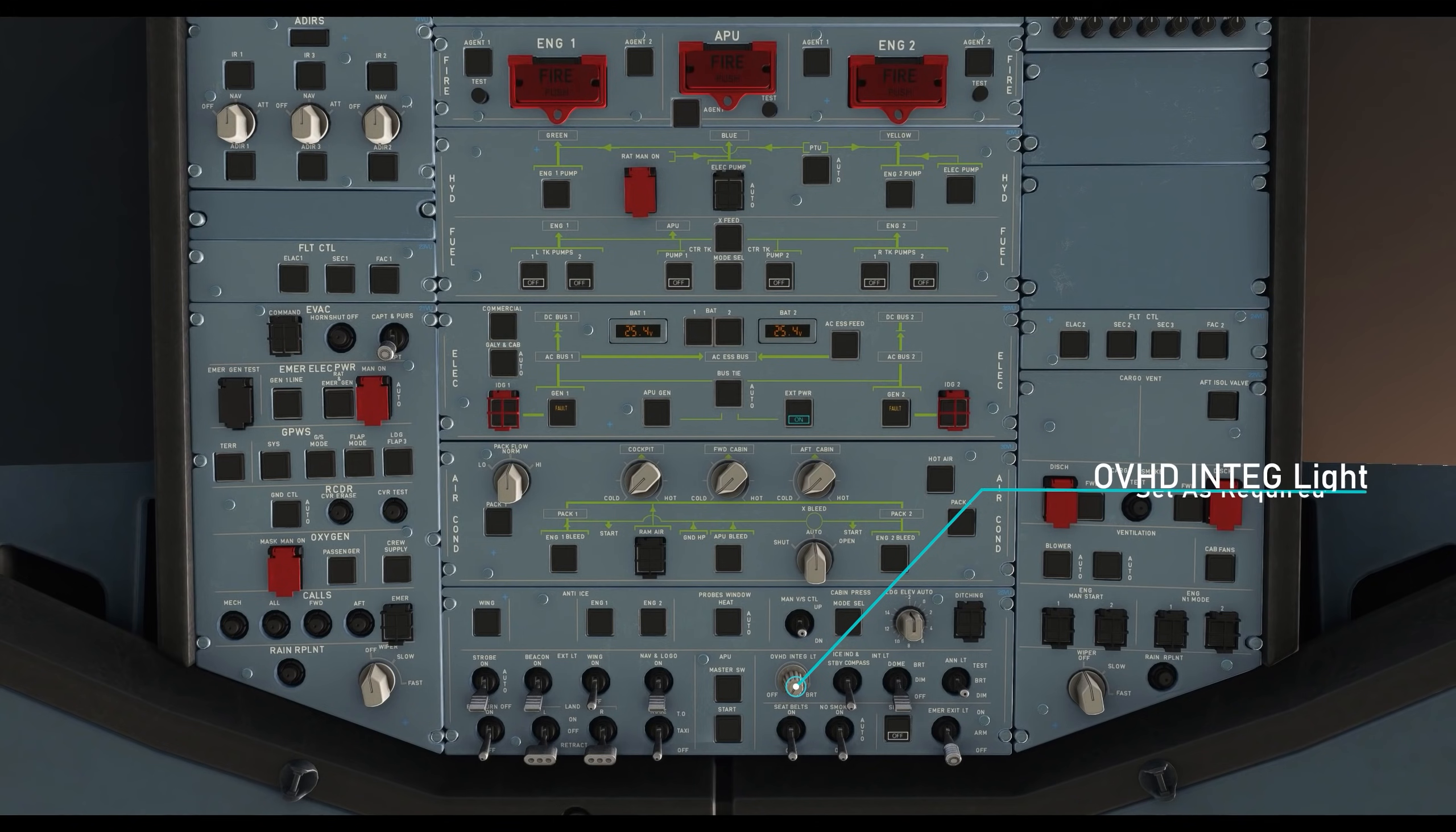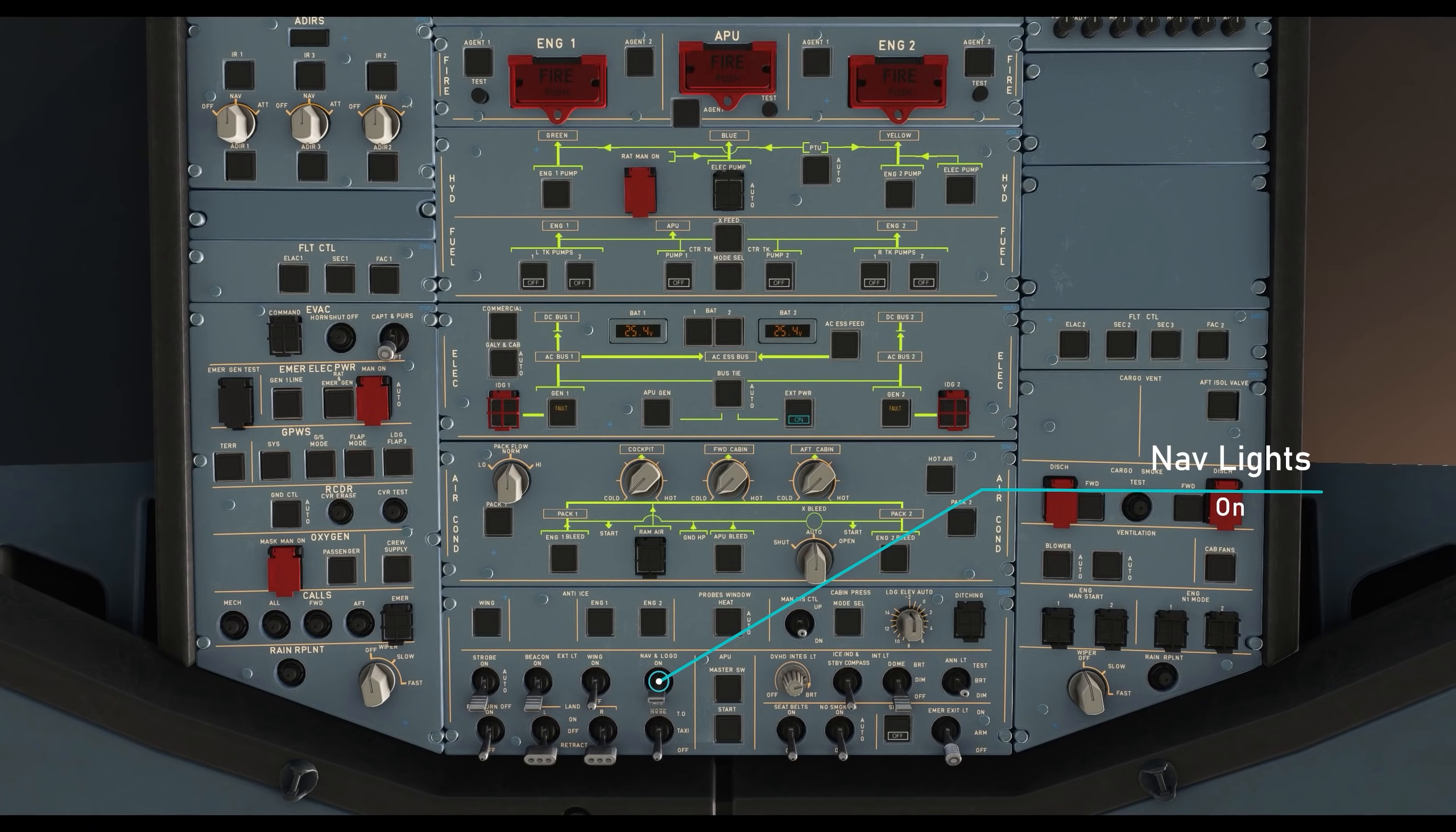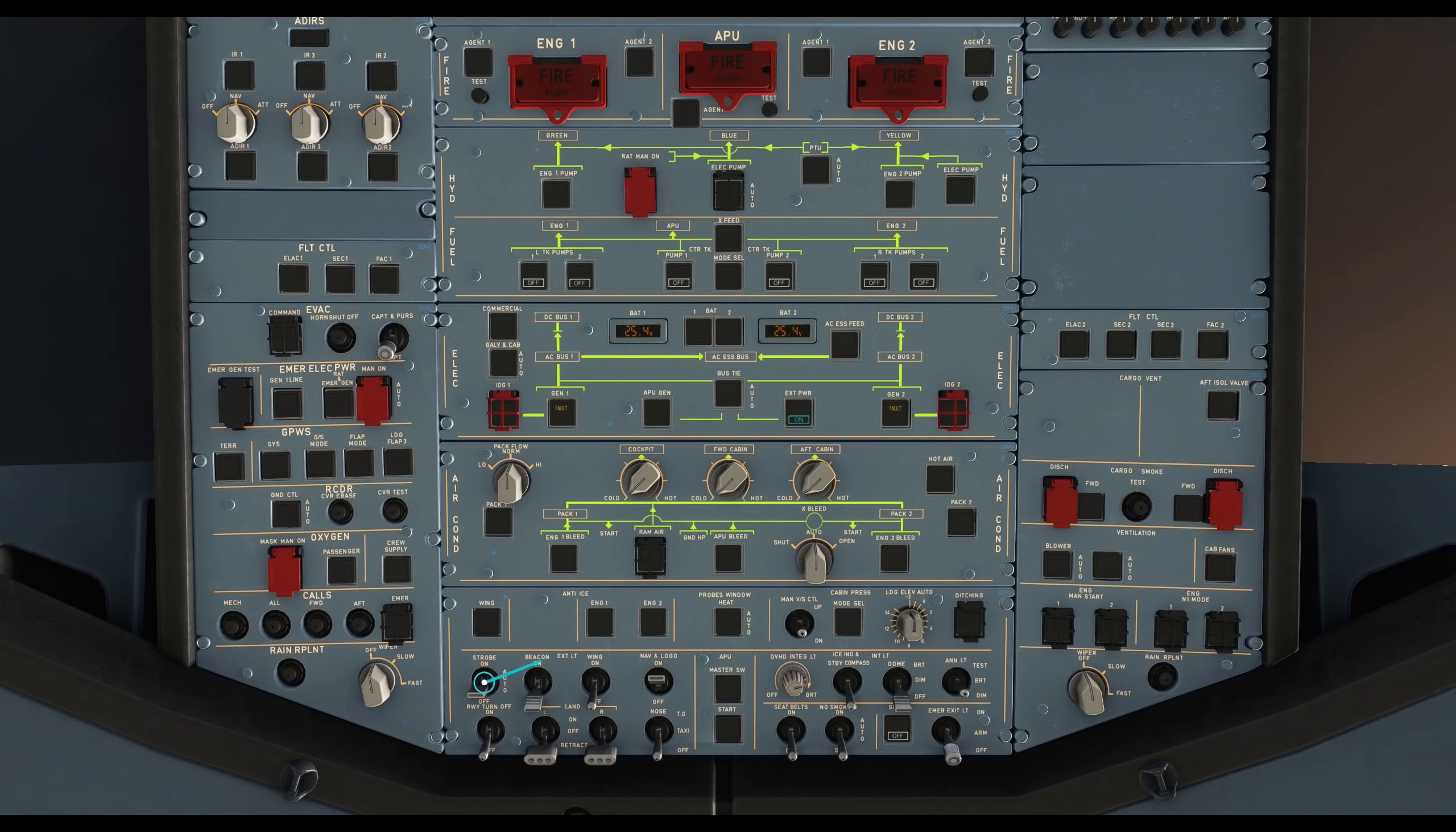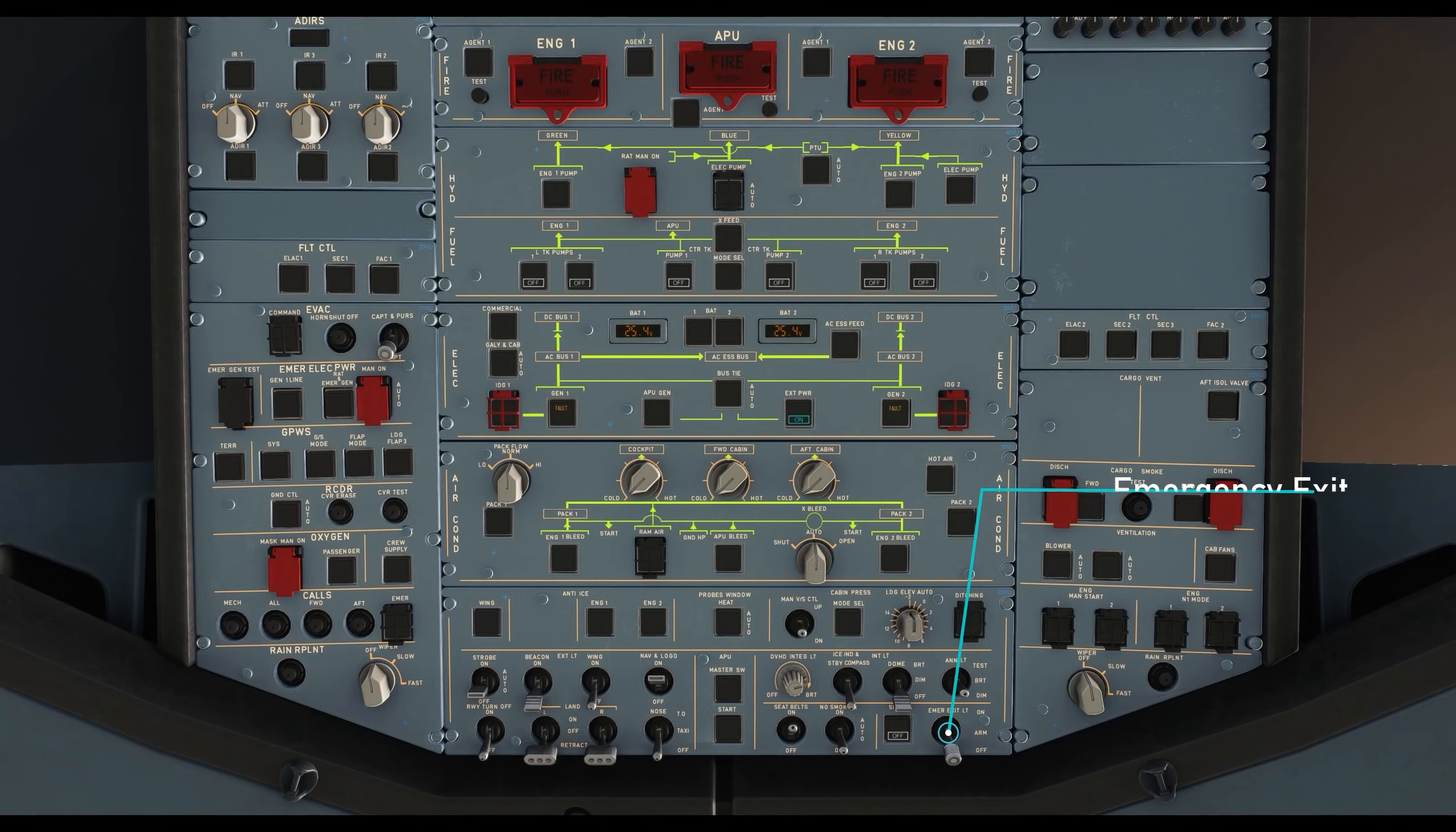Set the overhead integrated lights as required. Turn on the navigation lights. Set the strobe light switch to auto. Turn on the seat belt signs and set the no smoking sign to auto.